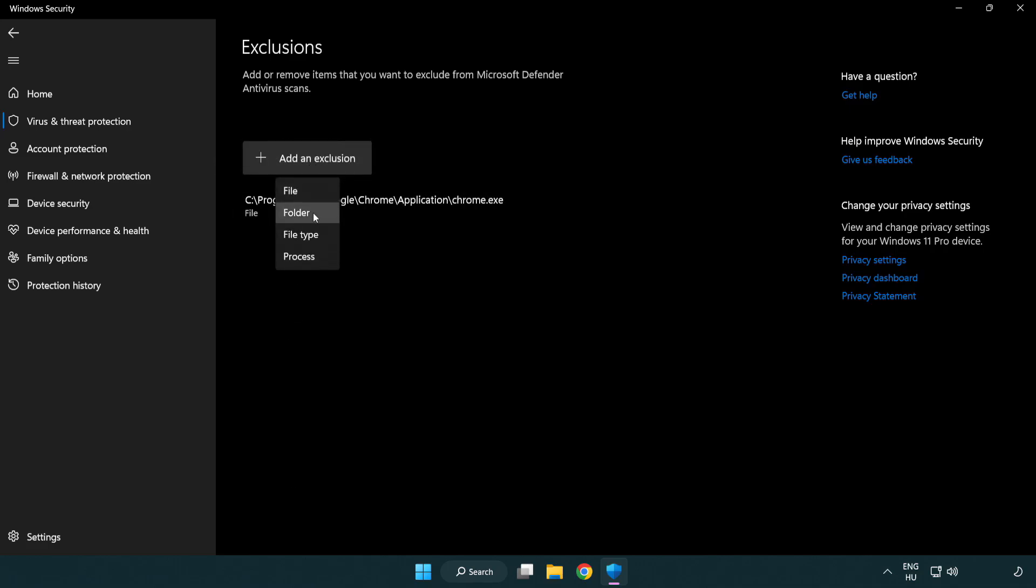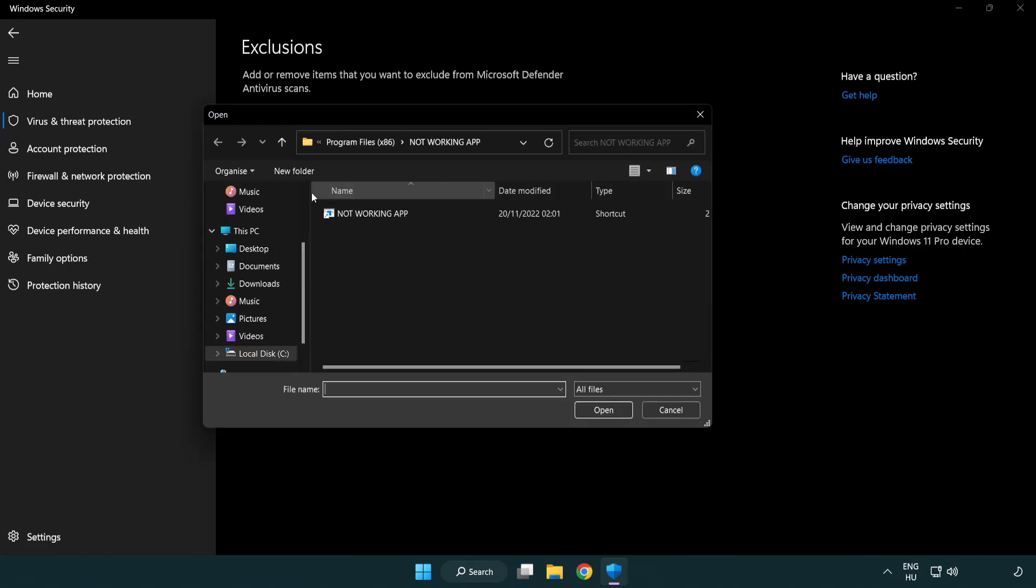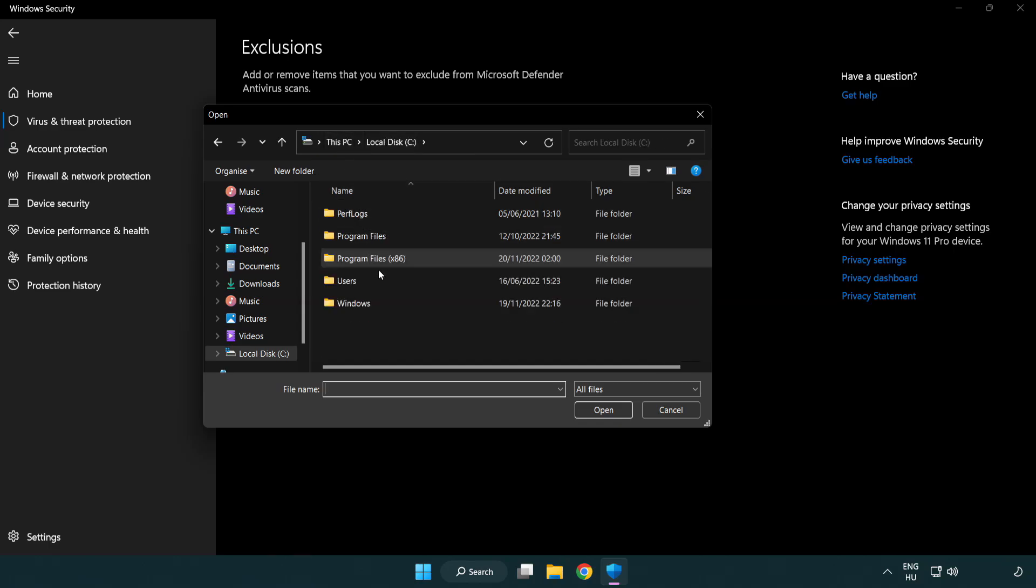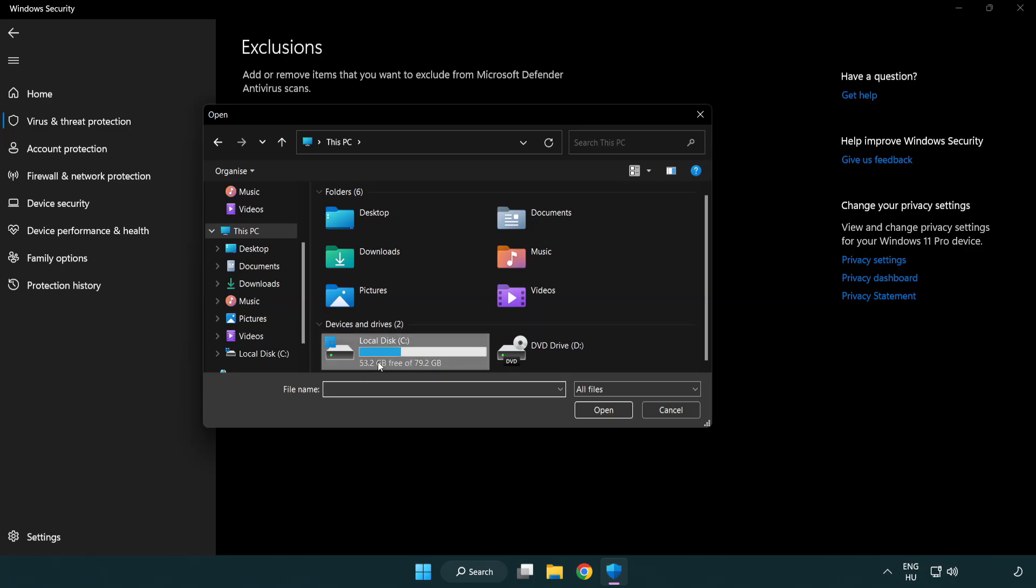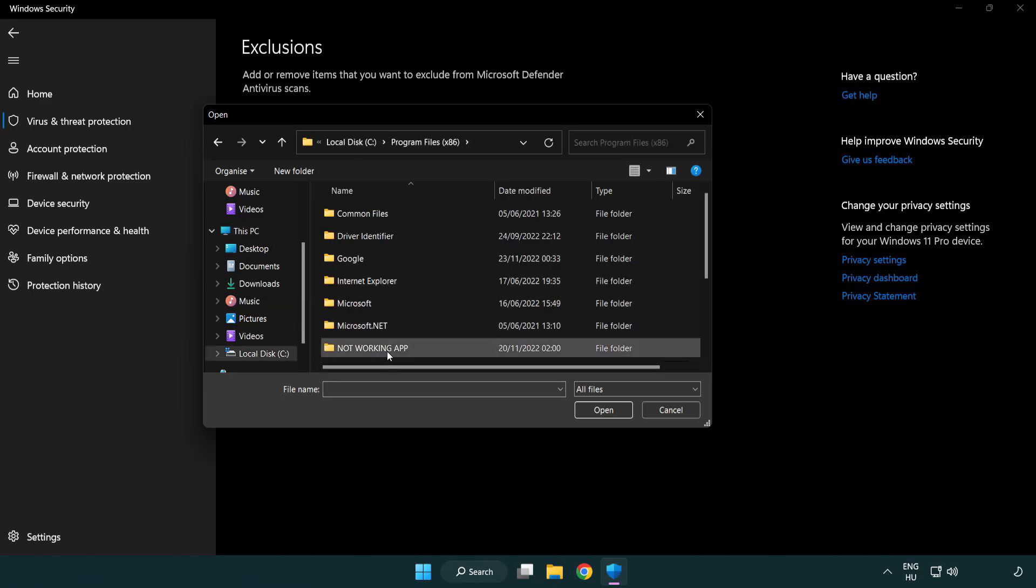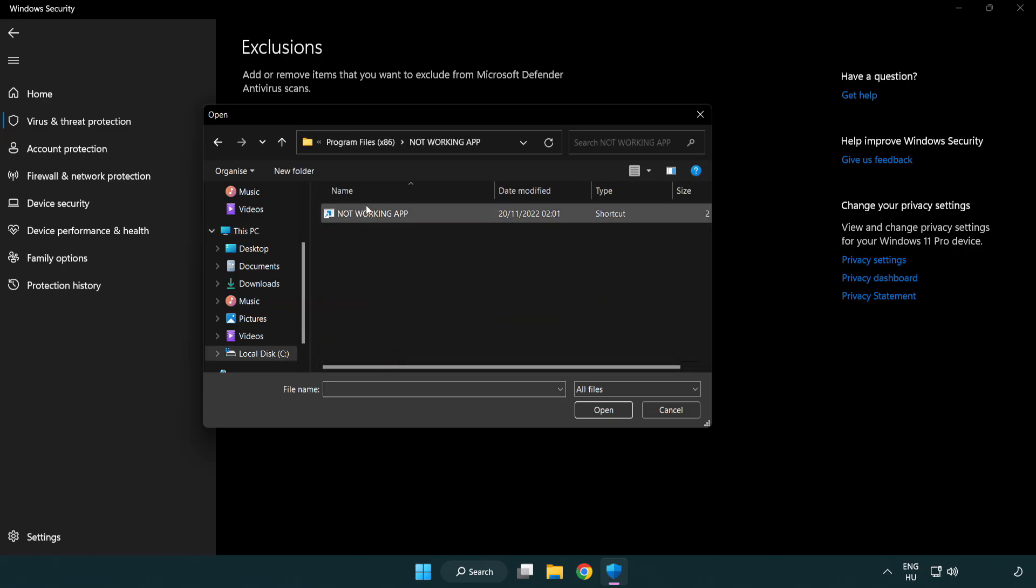Find your not working application. Select and click open.